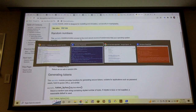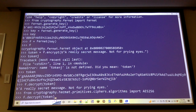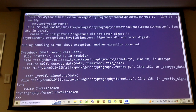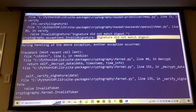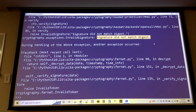If you slice off part of the Fernet token and try to decrypt it, it immediately says 'signature did not match digest' — telling you the integrity check on this failed. That's the authentication layer in action.